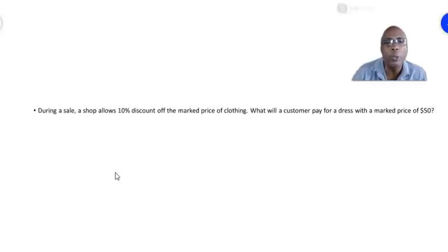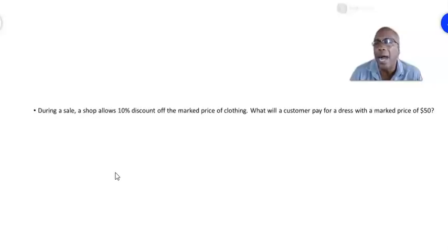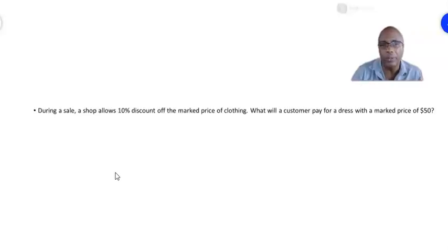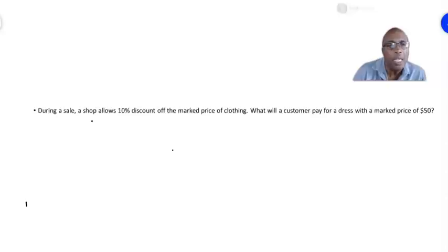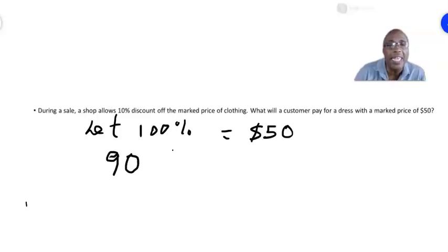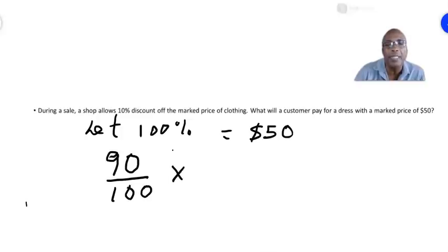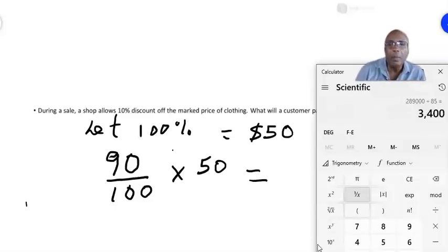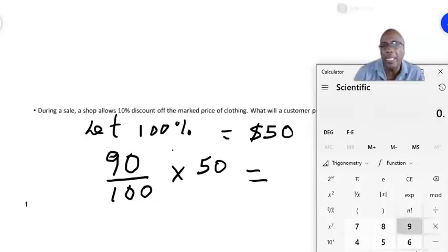Let's look at one more example. During a sale, a shop allows a ten percent discount off the marked price of clothing. What will a customer pay for a dress with a marked price of fifty dollars? We let 100 percent equal the original price. After the discount, the customer pays 100 minus 10, which is 90 percent. So we find 90 percent of $50: 90 over 100 is 0.9, and 0.9 times 50 gives the answer as forty-five dollars.